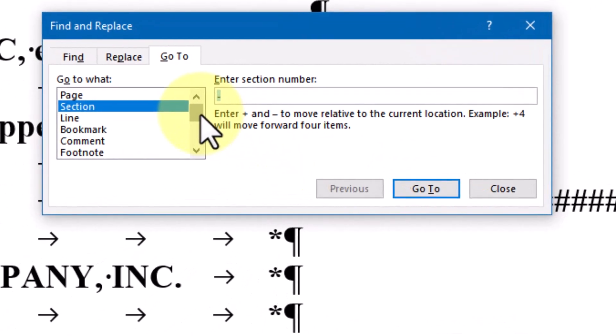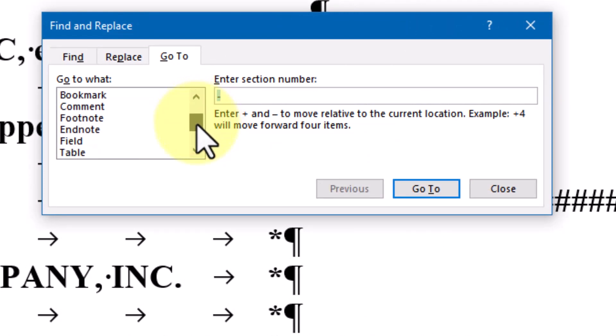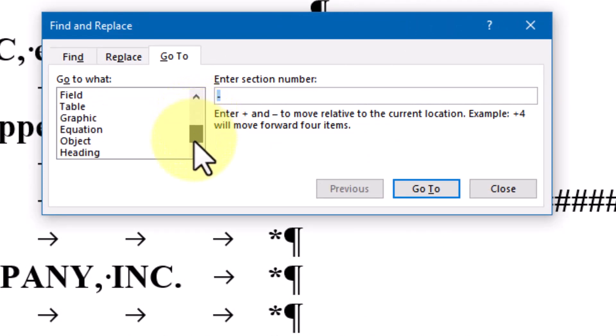As you can see as I scroll through this list, there are any number of objects, as Word calls them, I can jump directly to in my document.